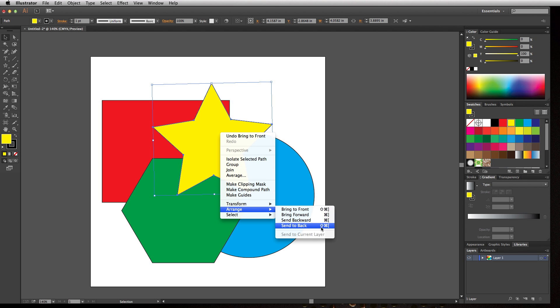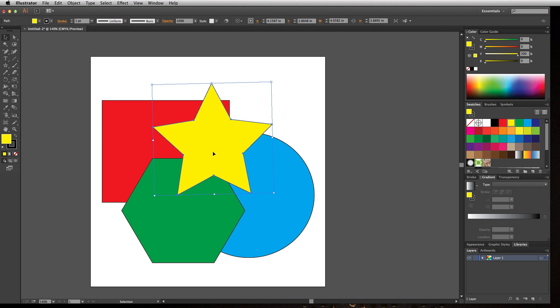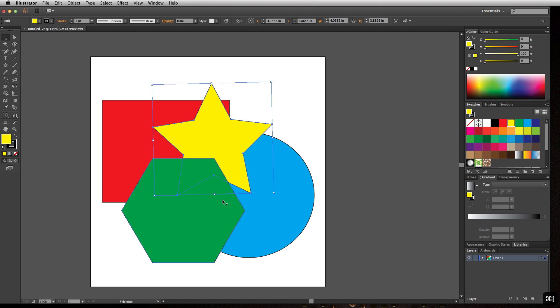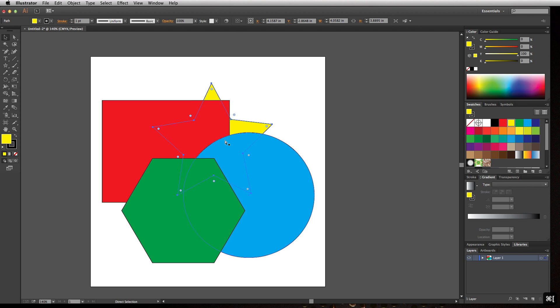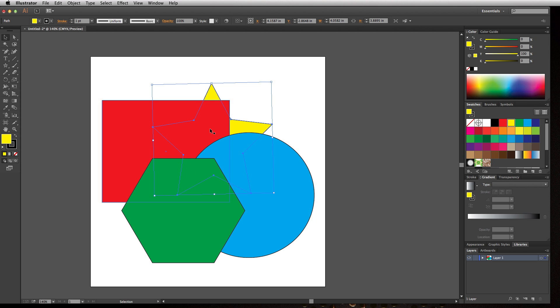If I use Command or Control+Left Bracket, it's going to step it back one. That means it's going to be underneath the polygon. If I keep hitting Command+Left Bracket, it's going to move it back step by step.